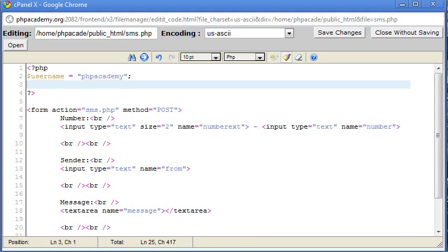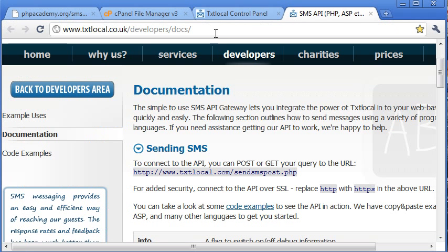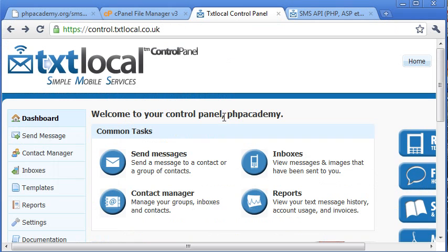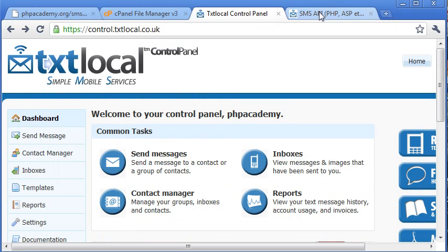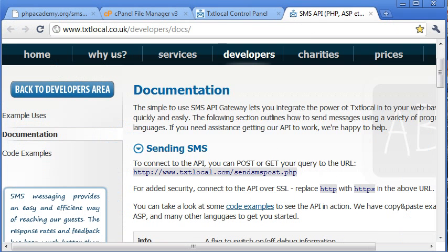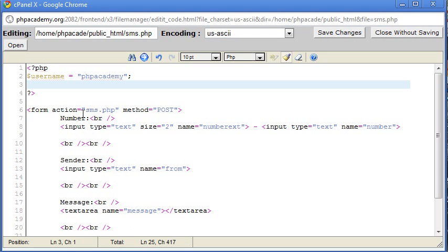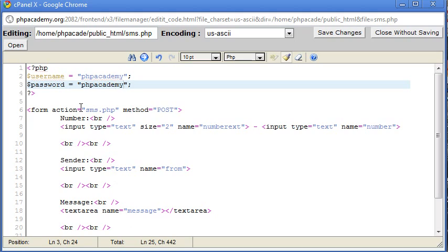Now you can see that just there. And then the password, which for the purposes of this tutorial is phpacademy.password.